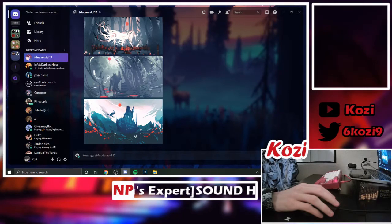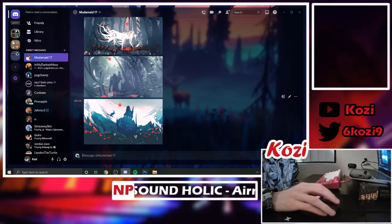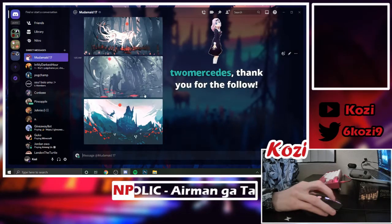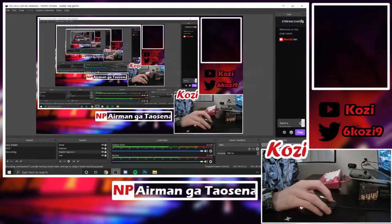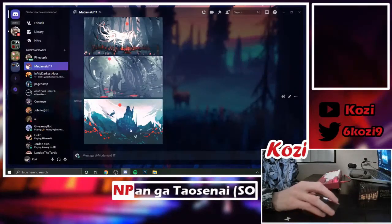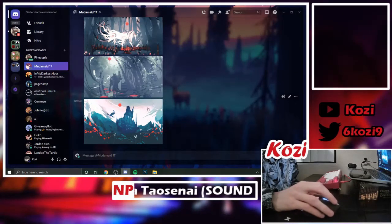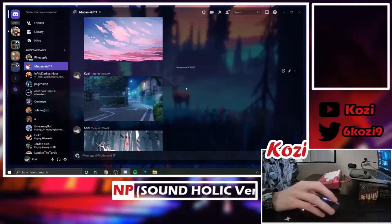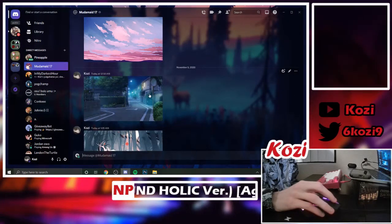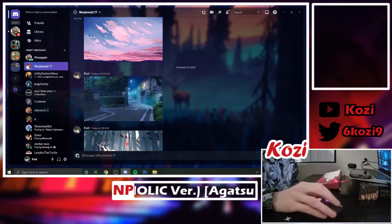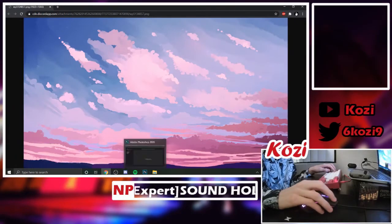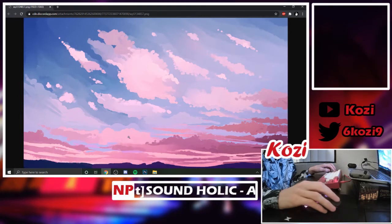The first step is to find a background image. You want to find a background that you really like and then put it in the background of the overlay, because every overlay needs a background — even if you just want a solid bold color, that's fine. You'll need Photoshop for this.